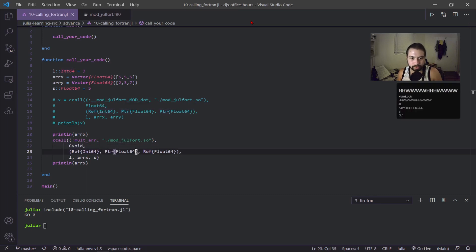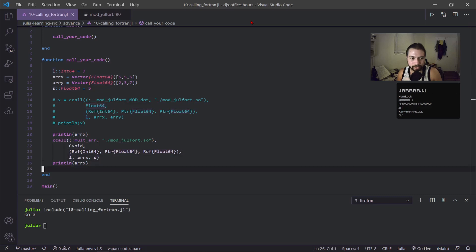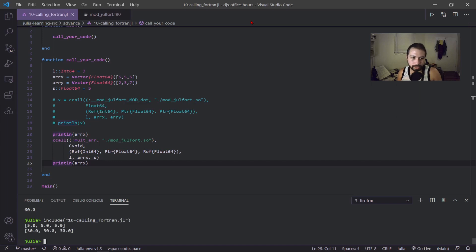I'm passing everything and then I'm going to print out the array again to show how it changed. You can see below, you get the array as 5, 5, 5, and now it's 30, 30, 30.